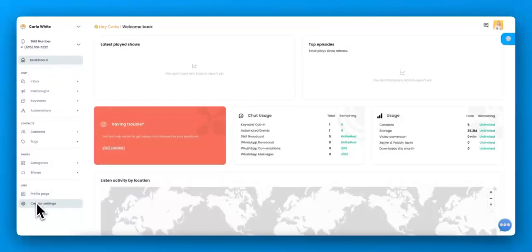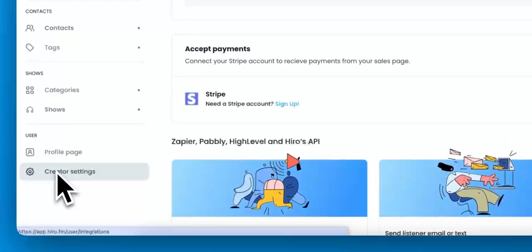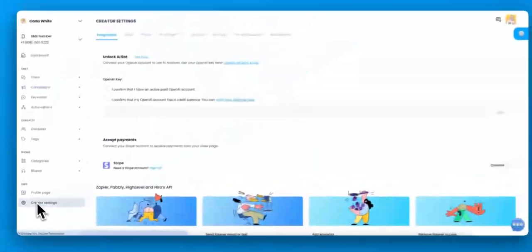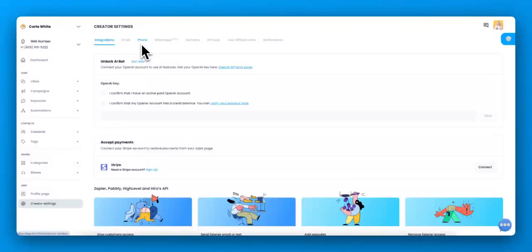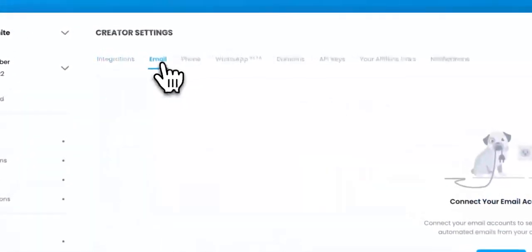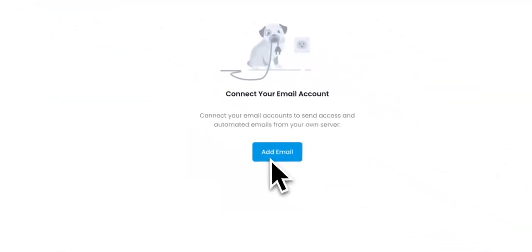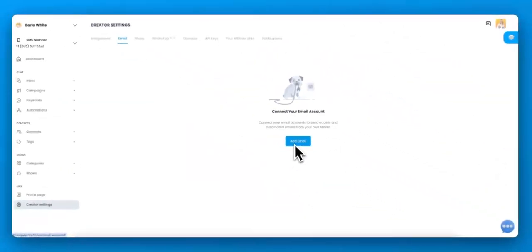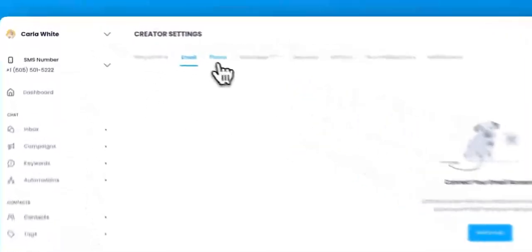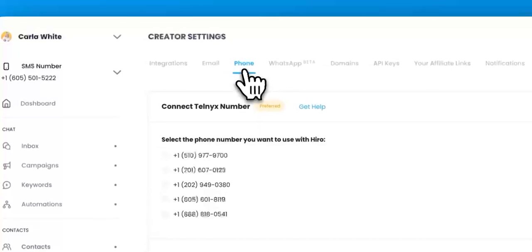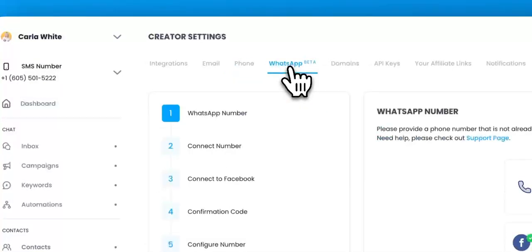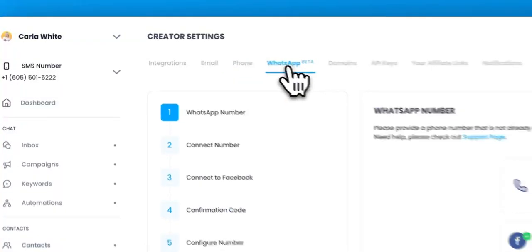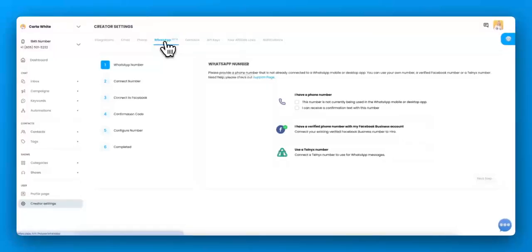One of the first things I want to point out is in the creator settings, there's a couple of settings that you need, one of them being your email address. You want to integrate and add your email address because we want the emails that go to your listeners to come from your email. You can also connect a phone number and you can connect a WhatsApp number if you want. I'm not going to do that right now for this.